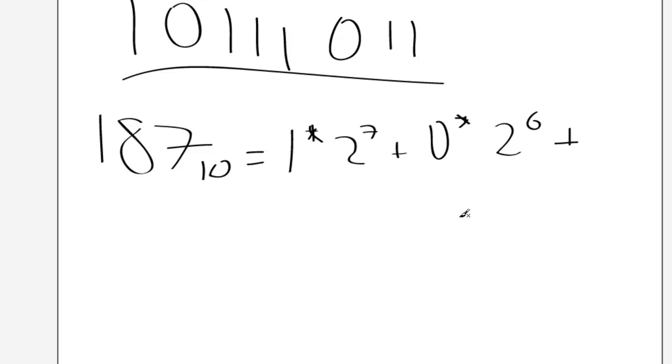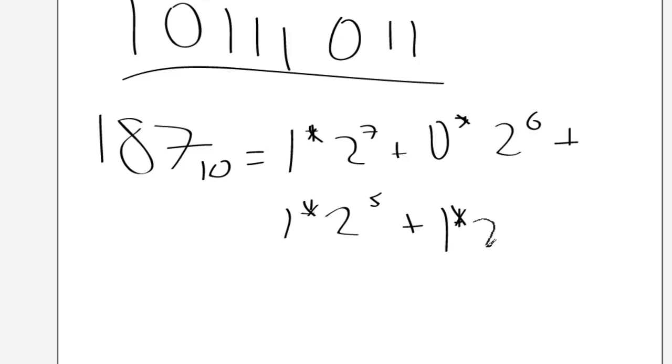Add 1 times 2 to the 5. Add 1 times 2 to the 4. Add 1 times 2 to the 3.